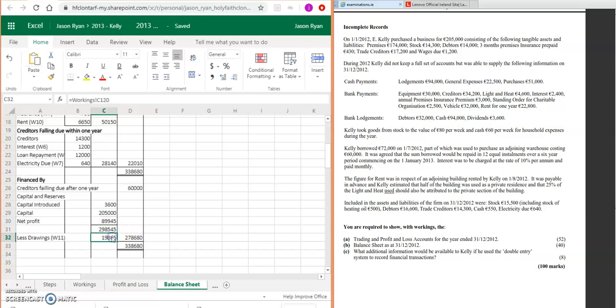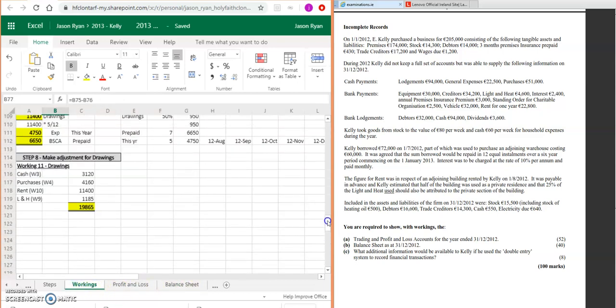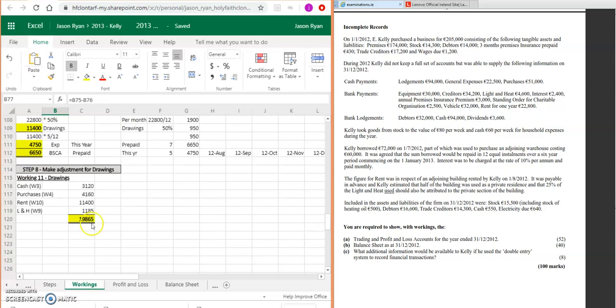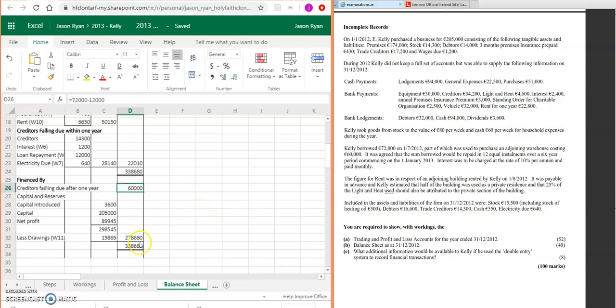And then your drawings from our last working, where we just took all the drawings: 19,865. You're going to take that away from the 209,545, and that gives you 278,680. Add it on to your 60,000, and your financed-by section: 338,680. So the totals match.